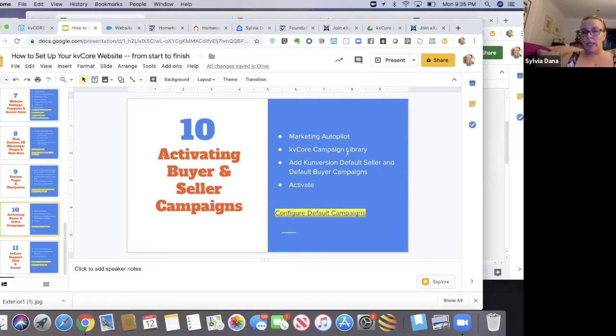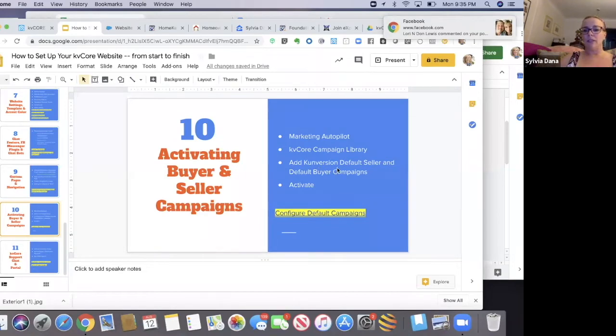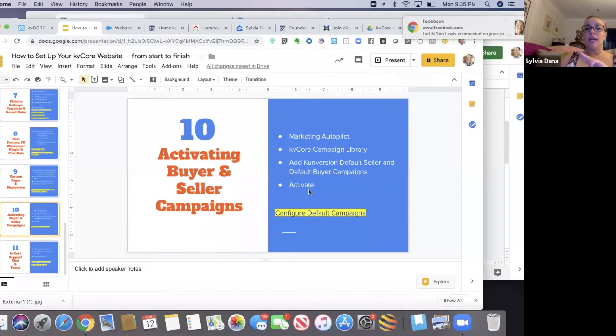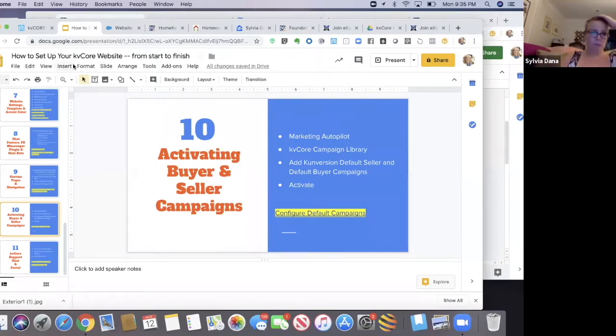KV core campaign library. You're going to add just two simple campaigns: the default seller campaign and default buyer campaigns. Then you're going to activate them. I've got a little link here to an article about how to configure these default campaigns too, so you'll have help.